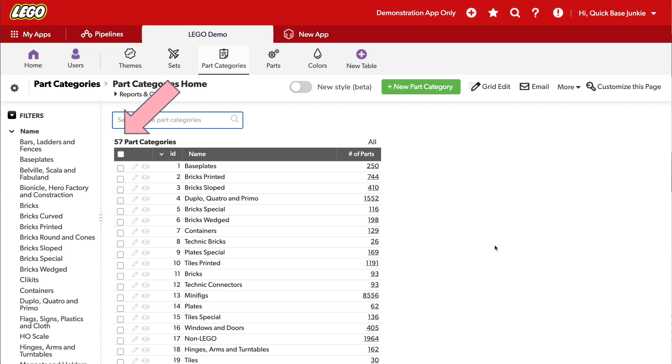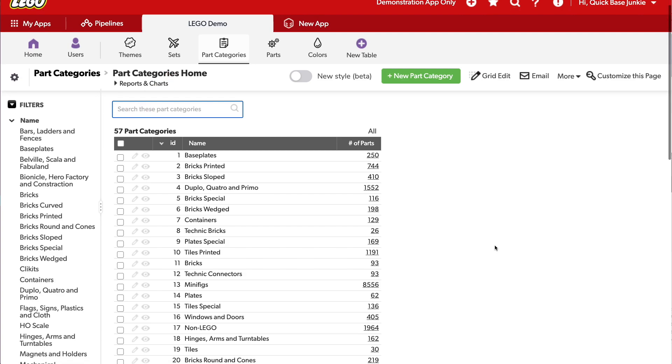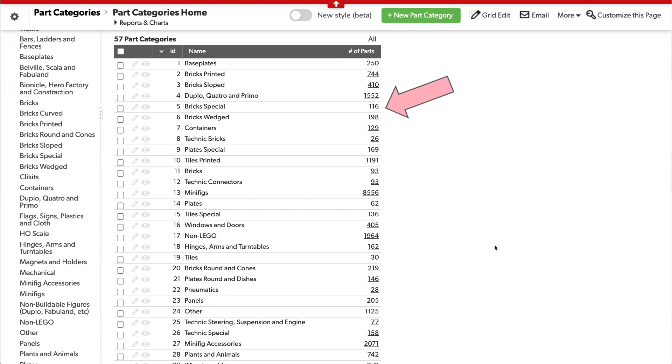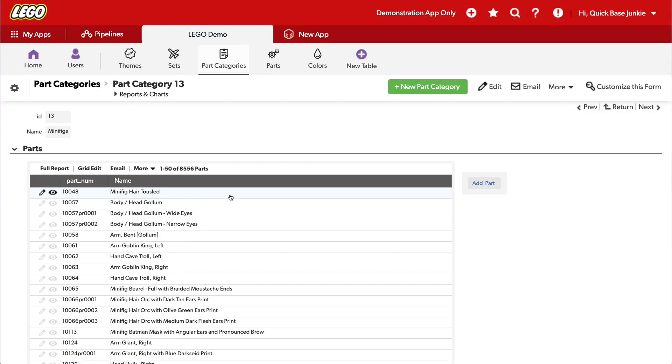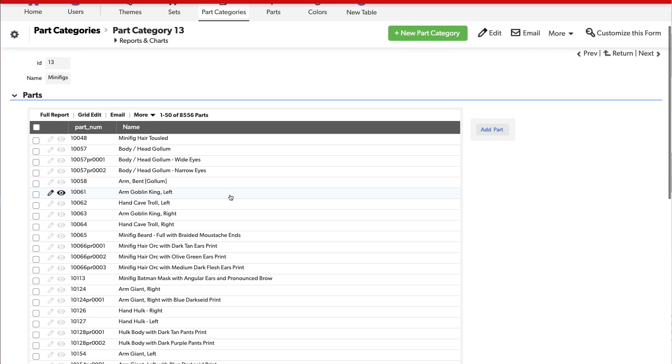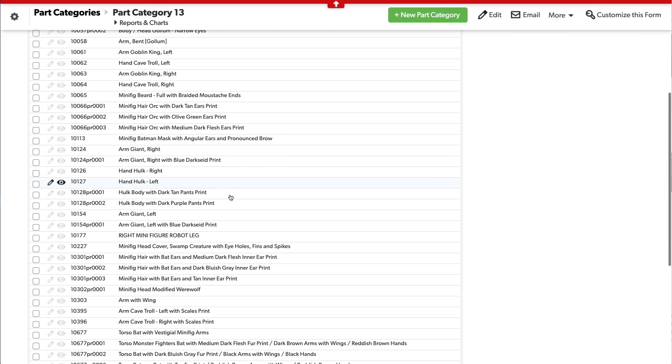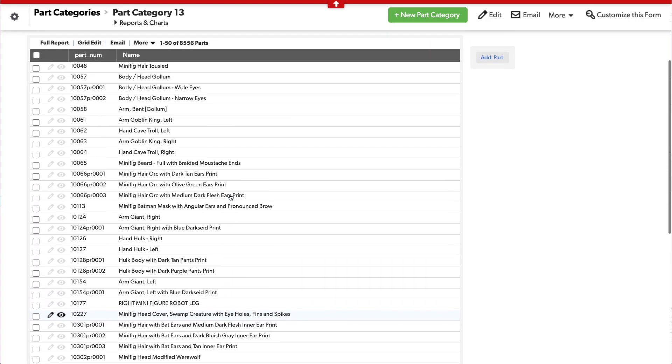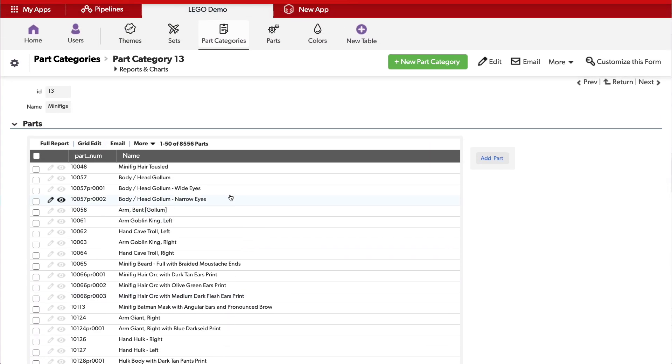For example, here on the parts categories table, we have 57 different part categories. But each category has a whole lot of parts. Notice the number of parts here on the right. So what happens when we're looking at the minifigs and we want to find a particular minifig or a particular type of minifig? Let's say all the princesses. How do we go about searching this report while on the part category parent record? Well, that's exactly what we'll be doing.